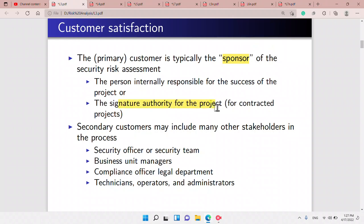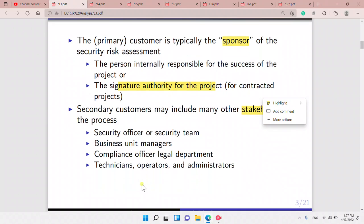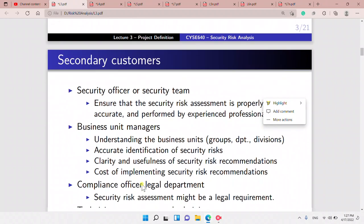The secondary customers include the stakeholders in the process. It could be the security team, business unit managers, compliance officers, legal department, technicians, operators, and administrators.